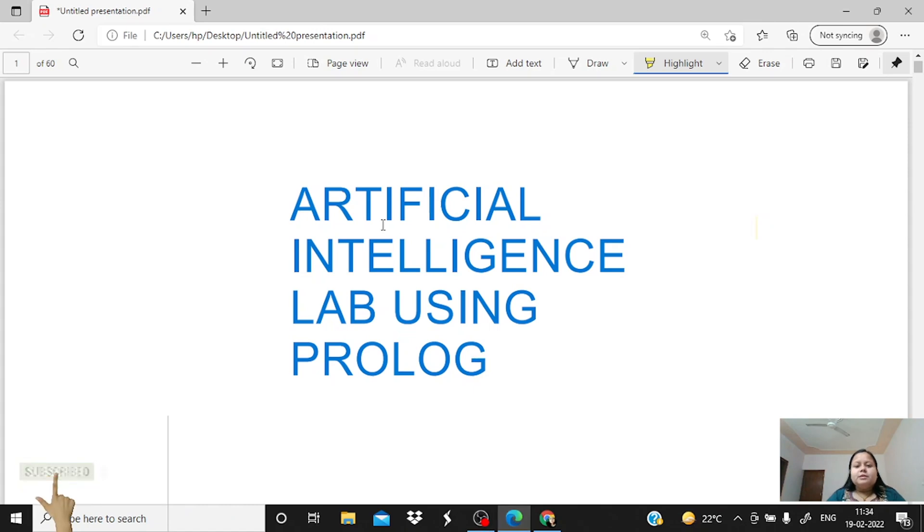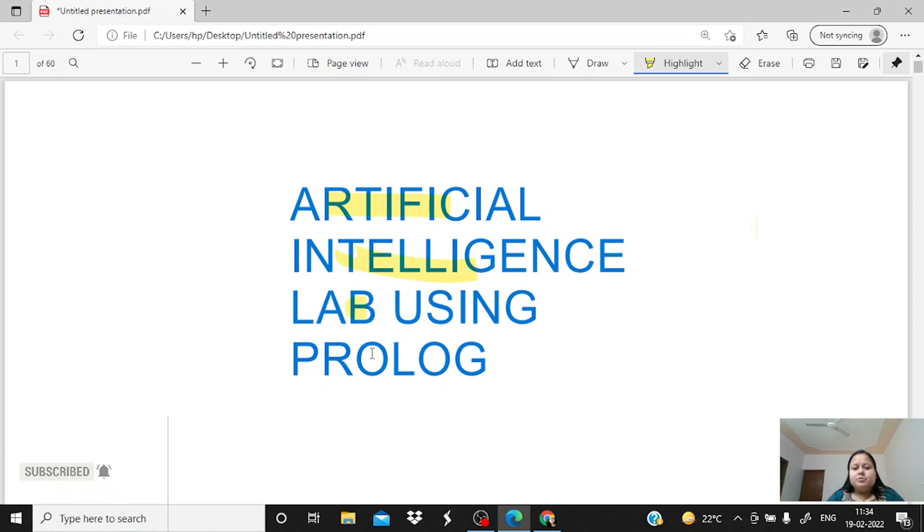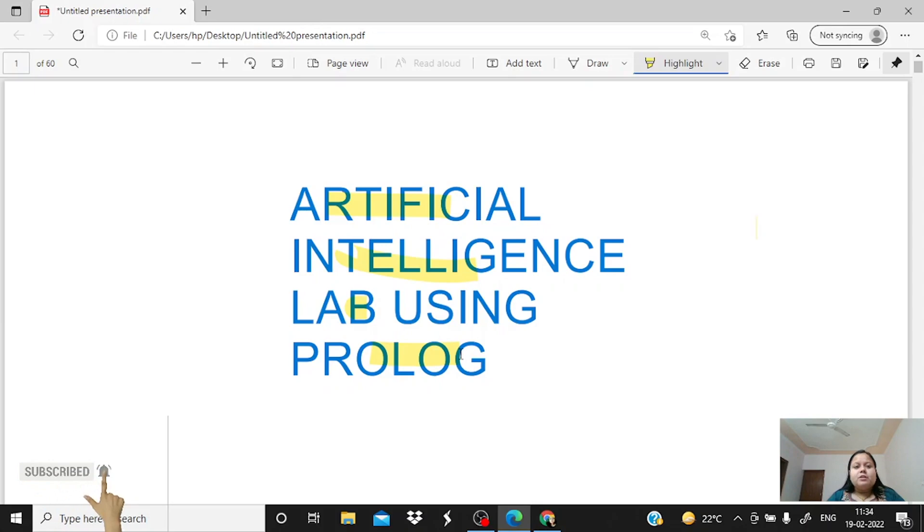Hello guys, in this playlist we will cover the Artificial Intelligence lab using Prolog. So first of all, we will learn how to download the software. The Prolog software which we are using in this lab is the GNU Prolog.